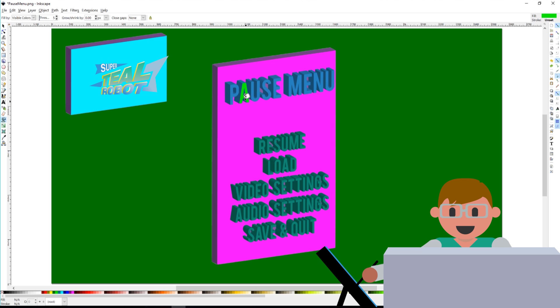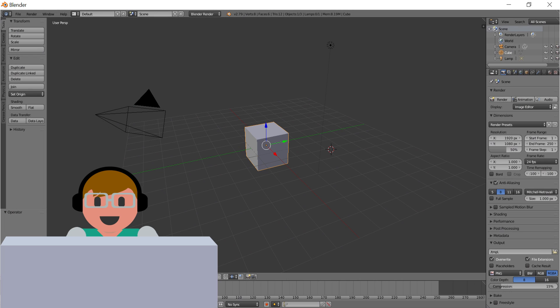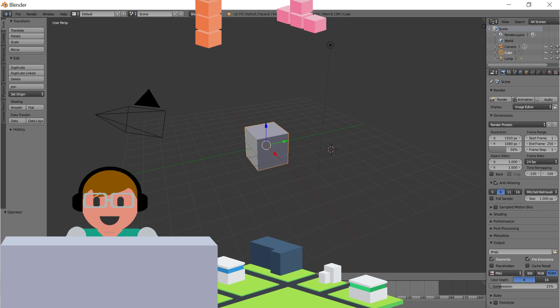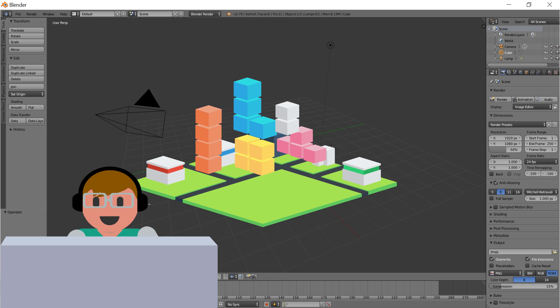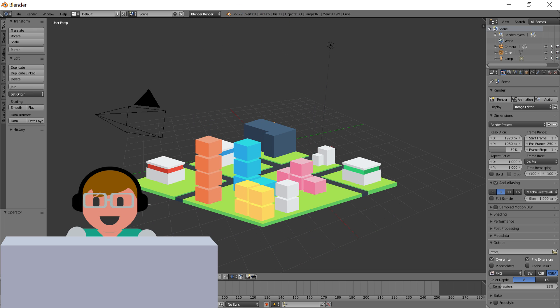For 3D graphics and animation, you want to use Blender. It's free, open source, and supports the entirety of the 3D pipeline, including modeling, rigging, rendering, animation, and more.